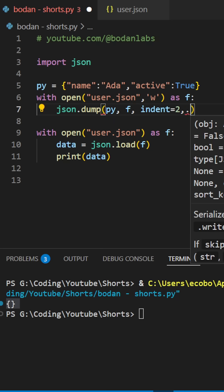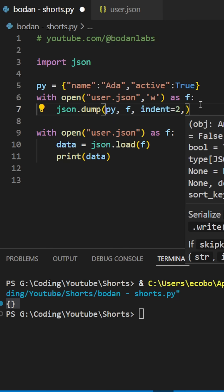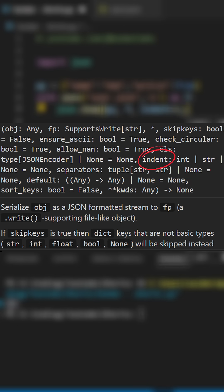Beside the object and the file, we have indent, which basically applies indentation inside a JSON.